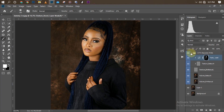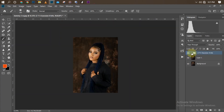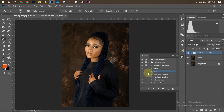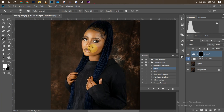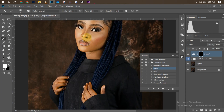Now for dodging and burning. I'll click on my action panel and select the dodge action, then play it. Once it loads, I'll pick my normal brush at 14% opacity and scrub over the areas I want to dodge — the forehead, the straight highlight line on the nose, and also the lips to brighten them slightly.